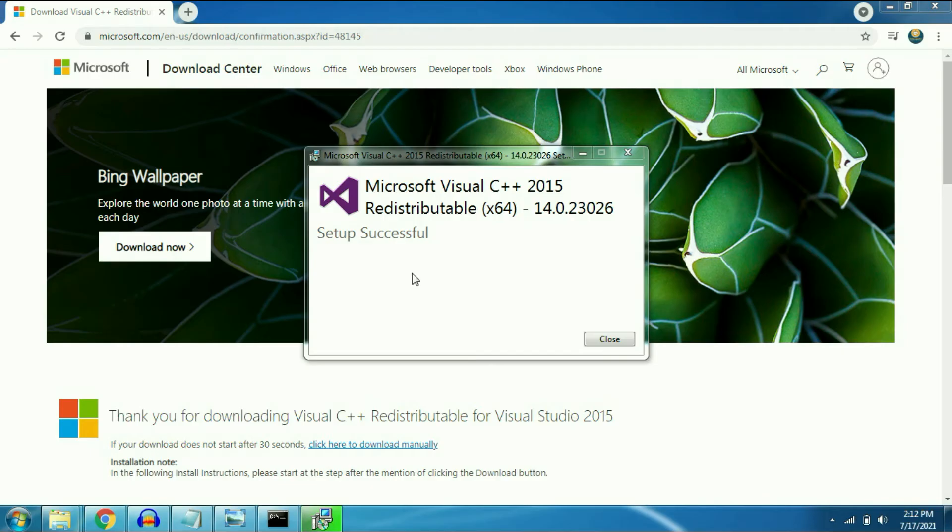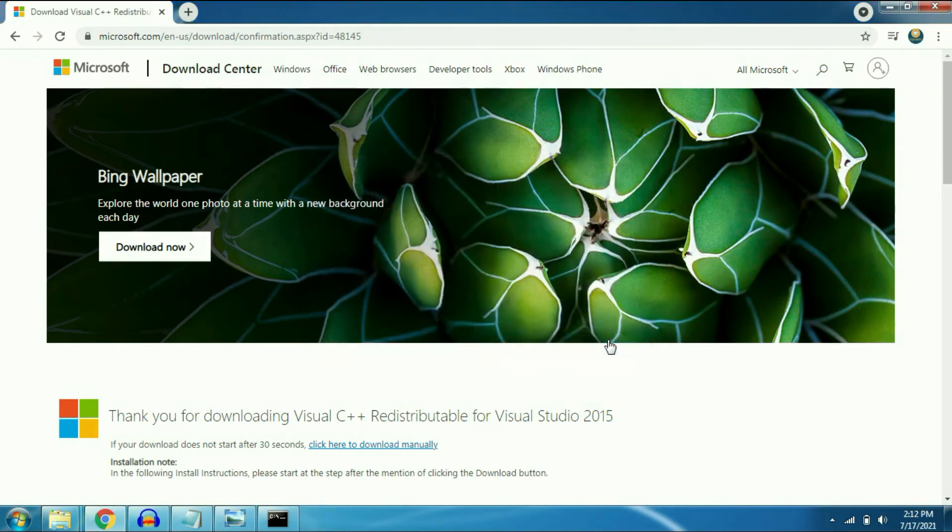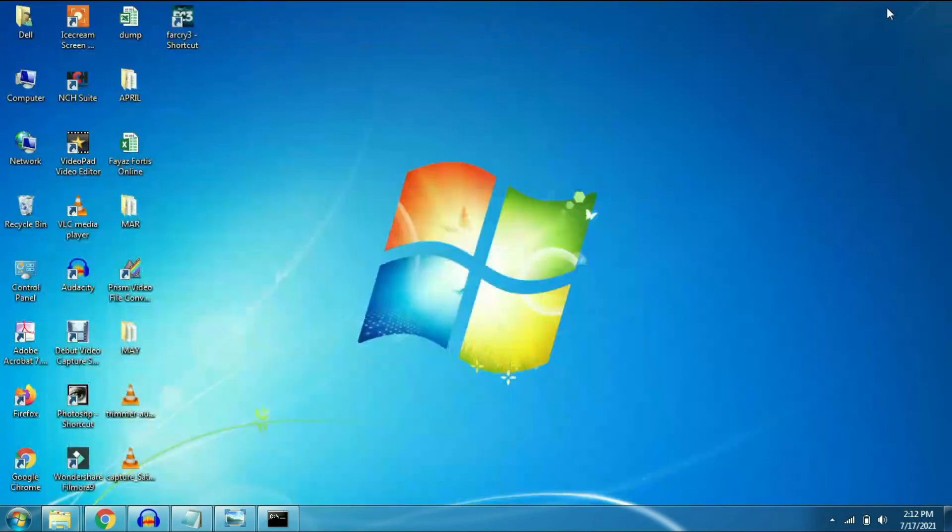Setup has been completed now. After that you have to open your CMD once again.